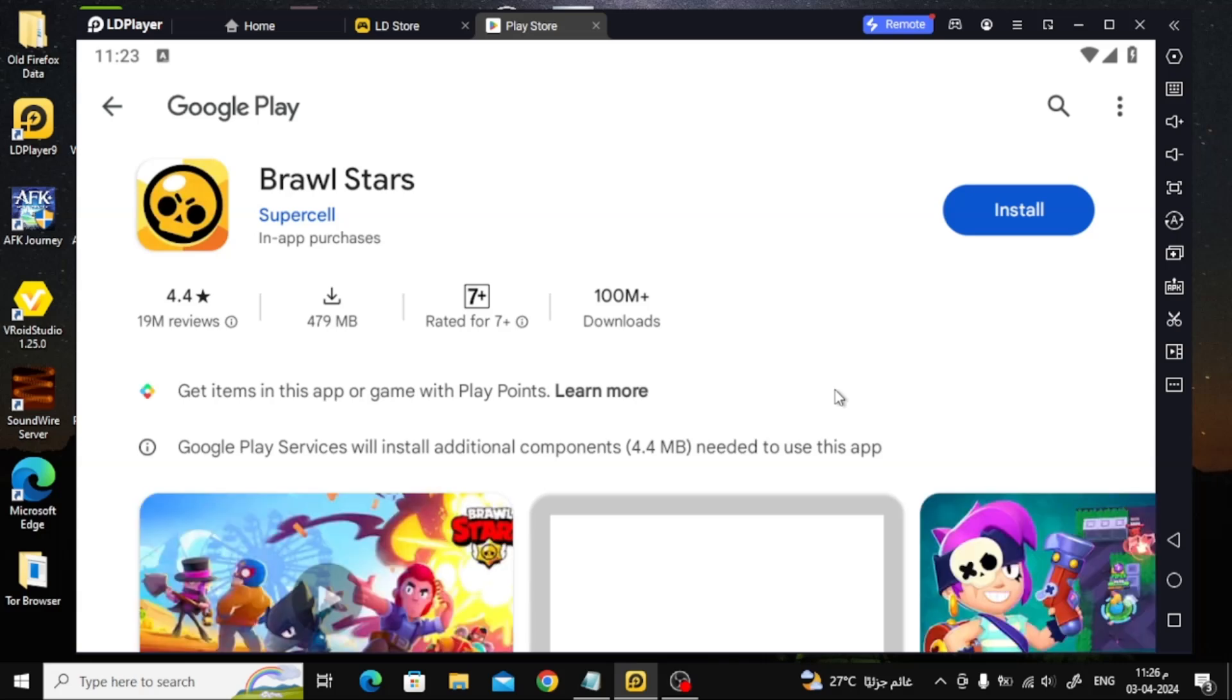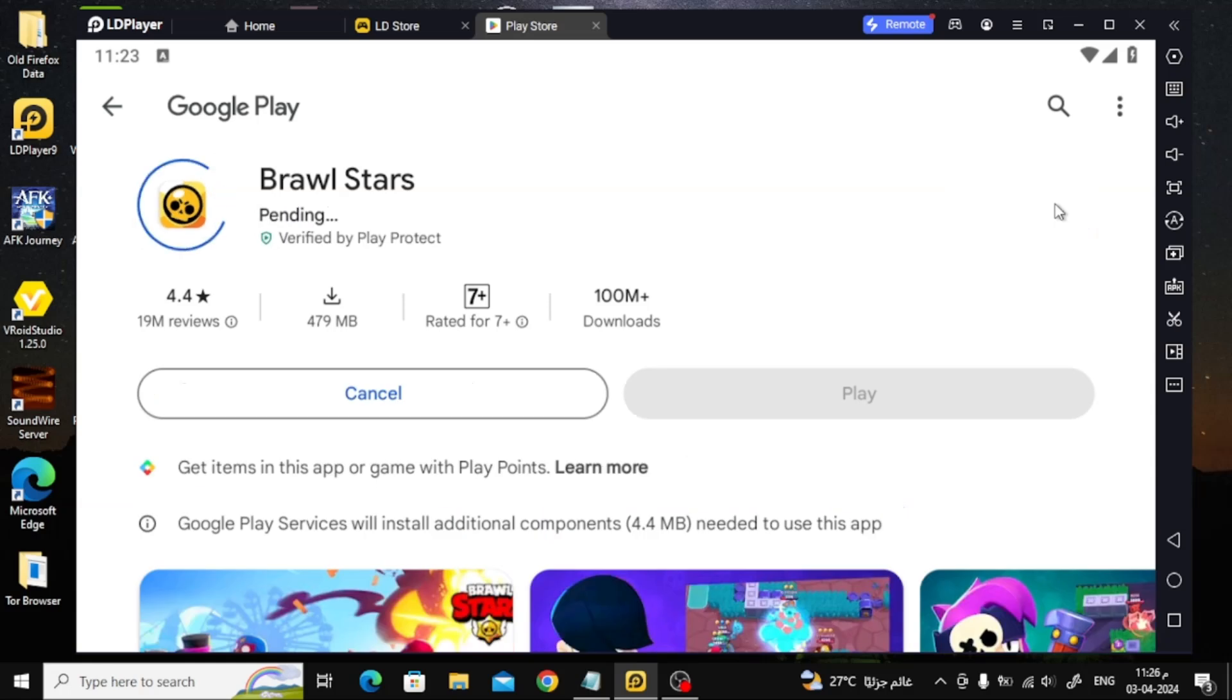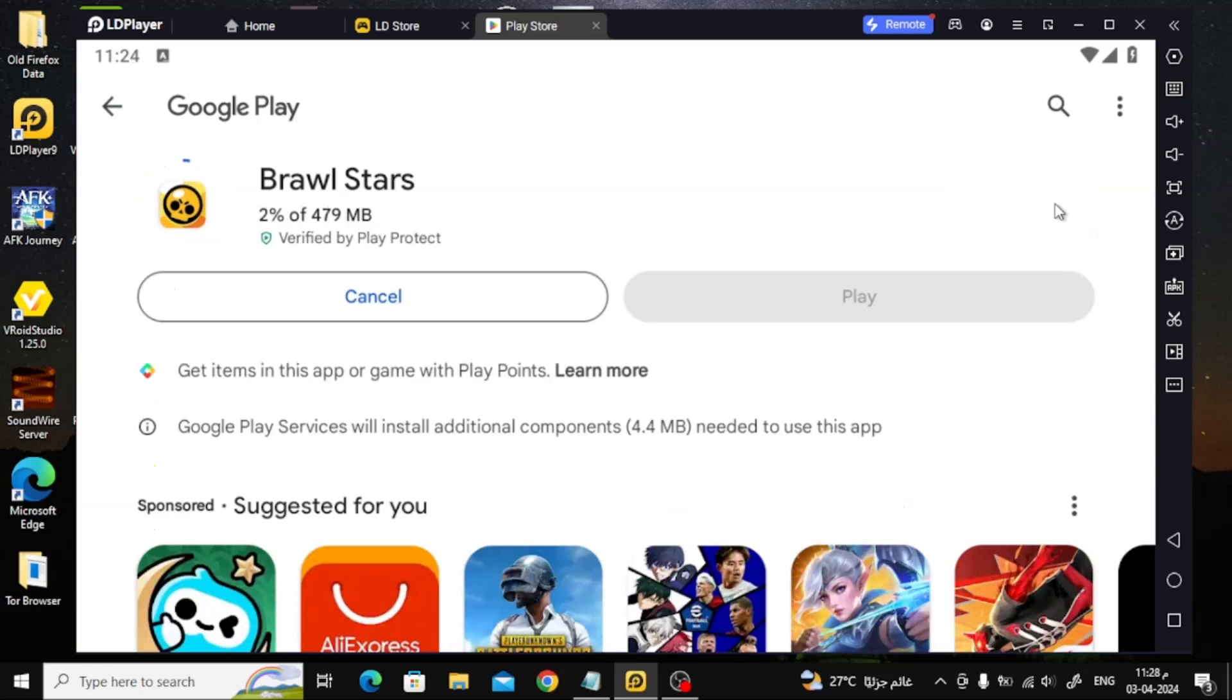After you log in successfully, click the Install button to start installing the game on the emulator. Also wait several minutes for the download to complete.